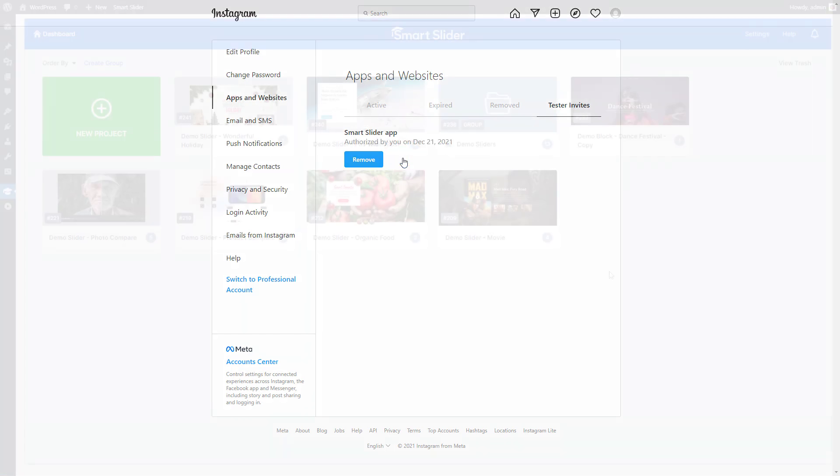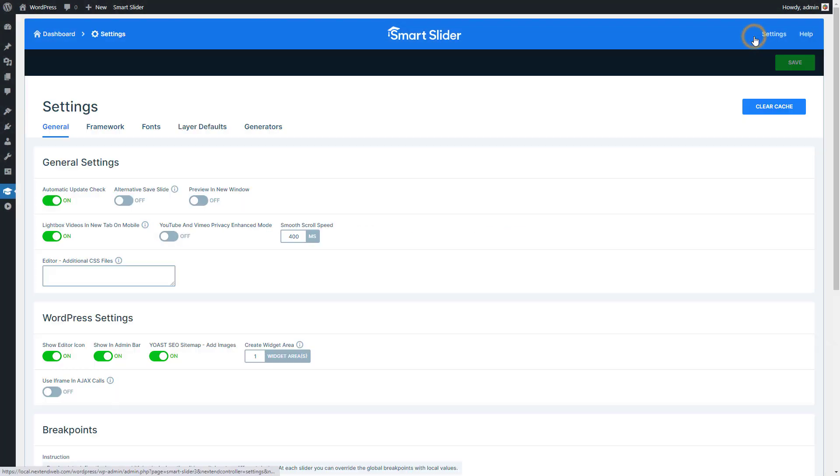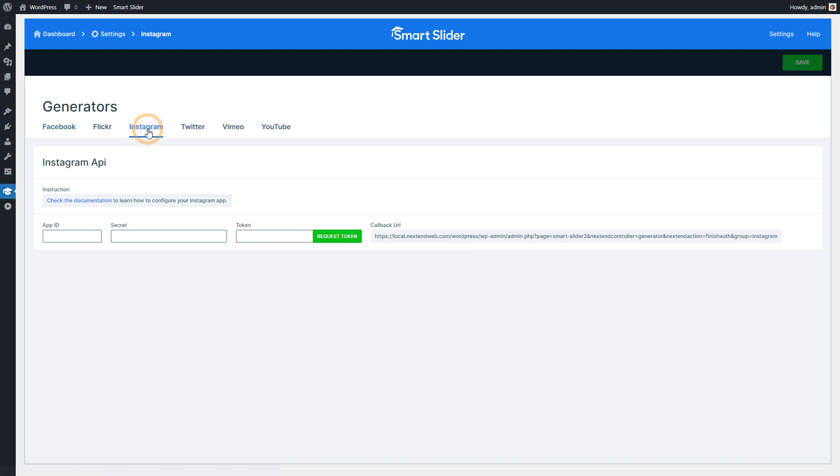Go to the dashboard of Smart Slider. Enter the global settings using the setting item on the top menu. Click on Generators and choose Instagram. You need to paste the details of your app here.